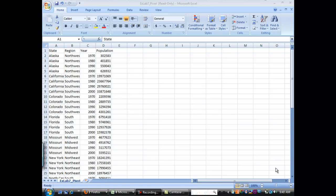So first of all, open up the file exlab7_pivot.csv. That should be on the Moodle site, and you will get some data just like this.